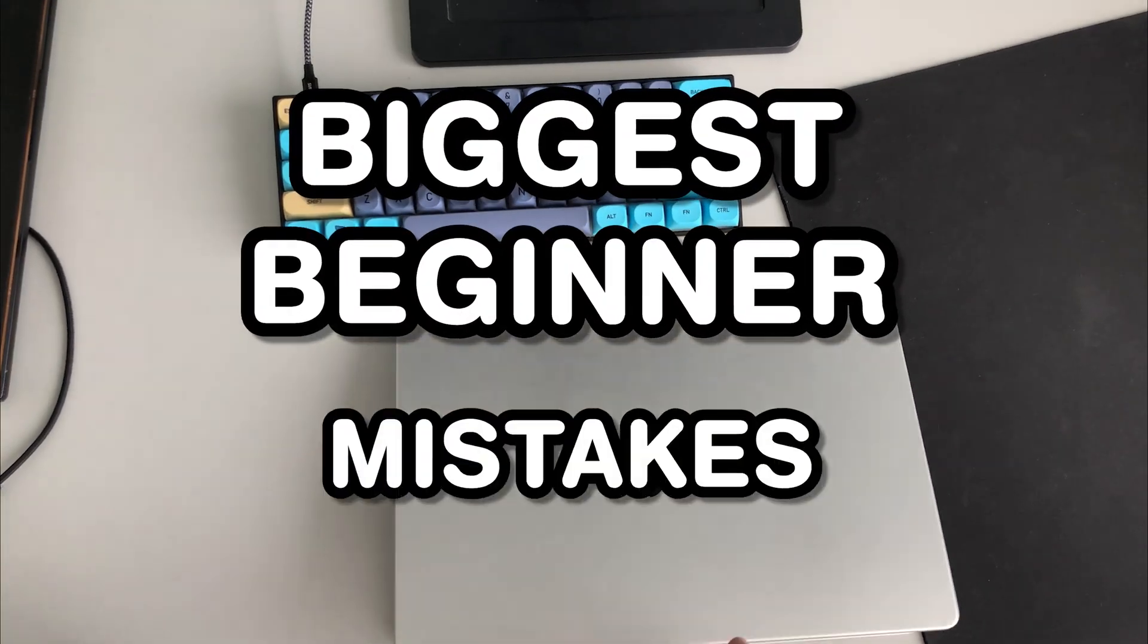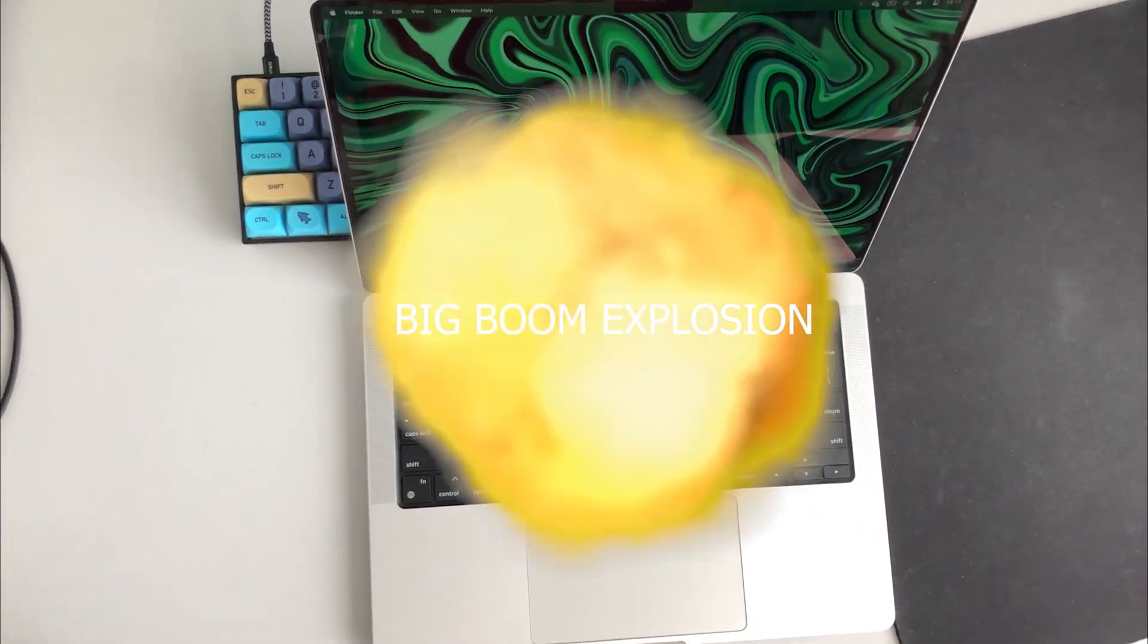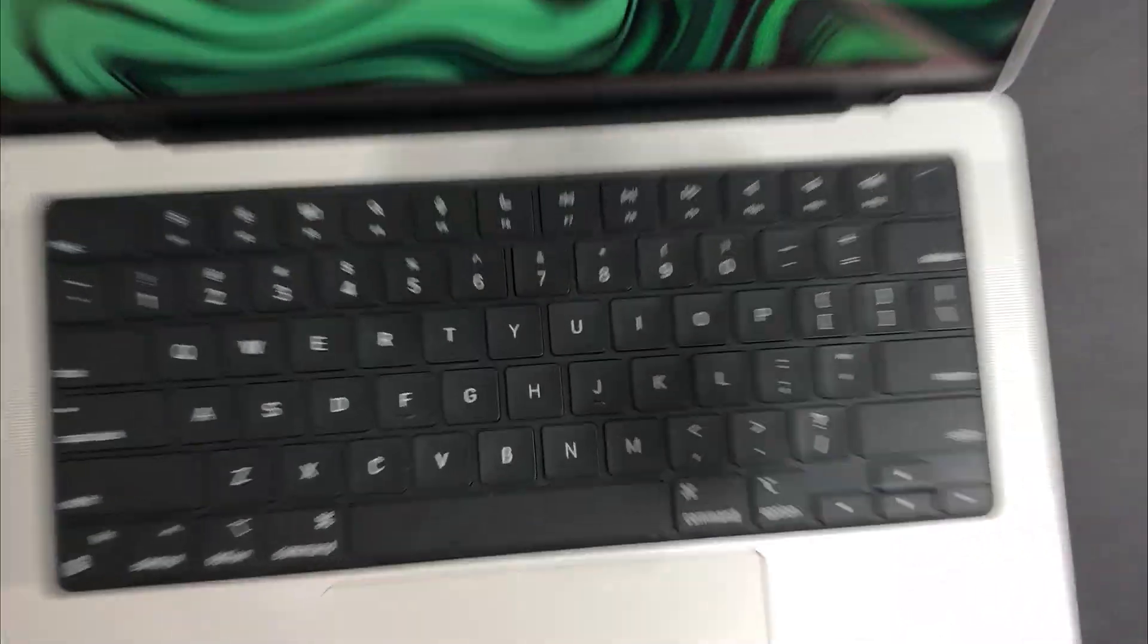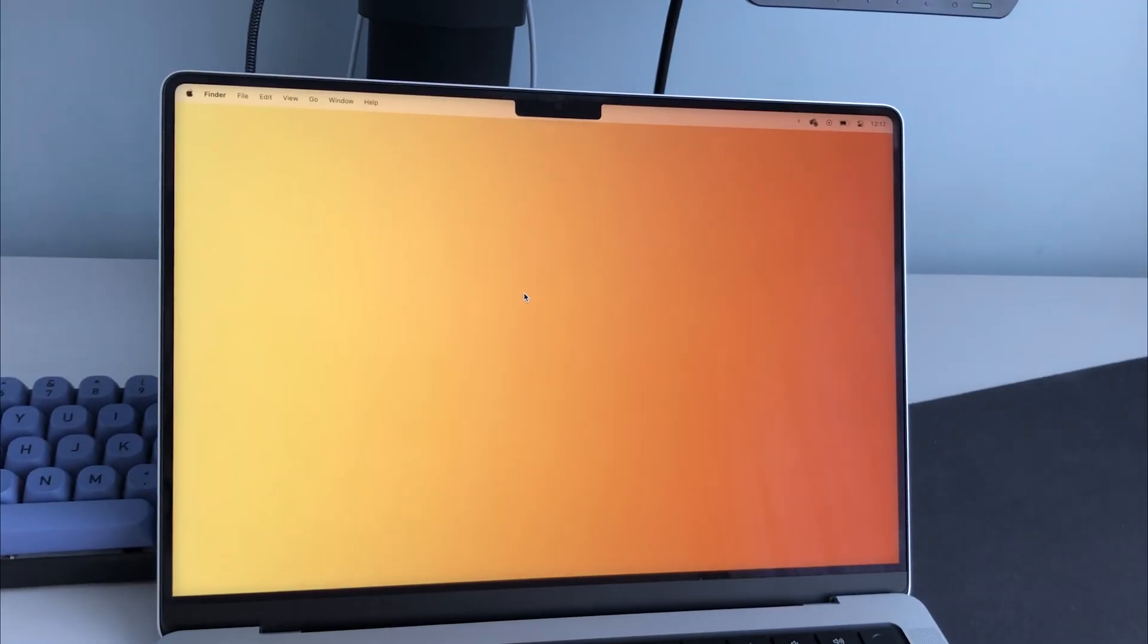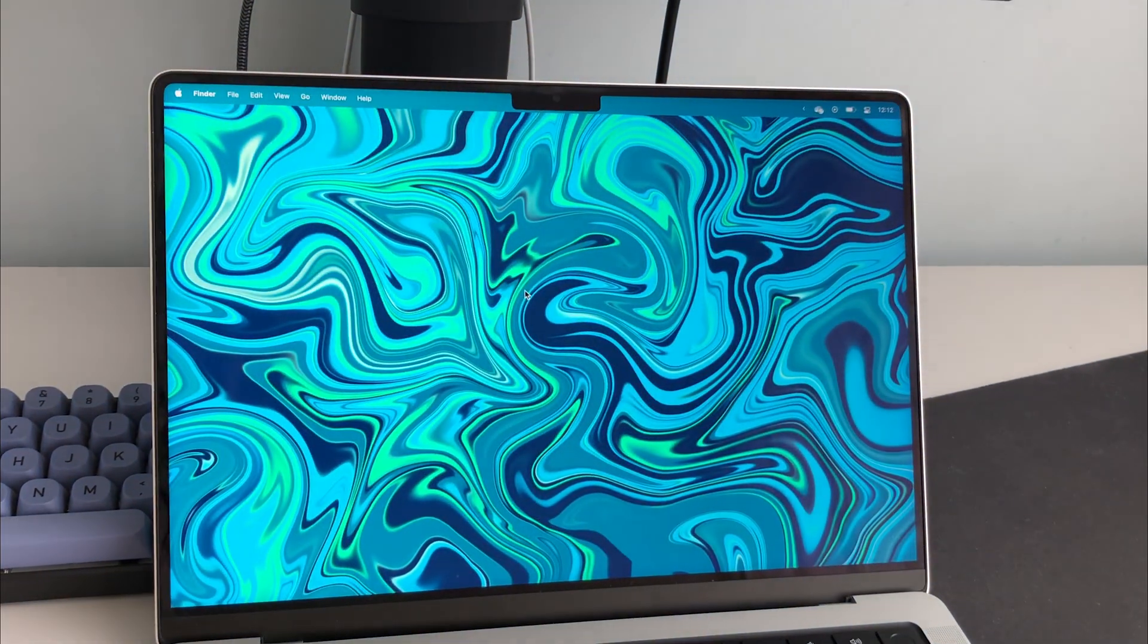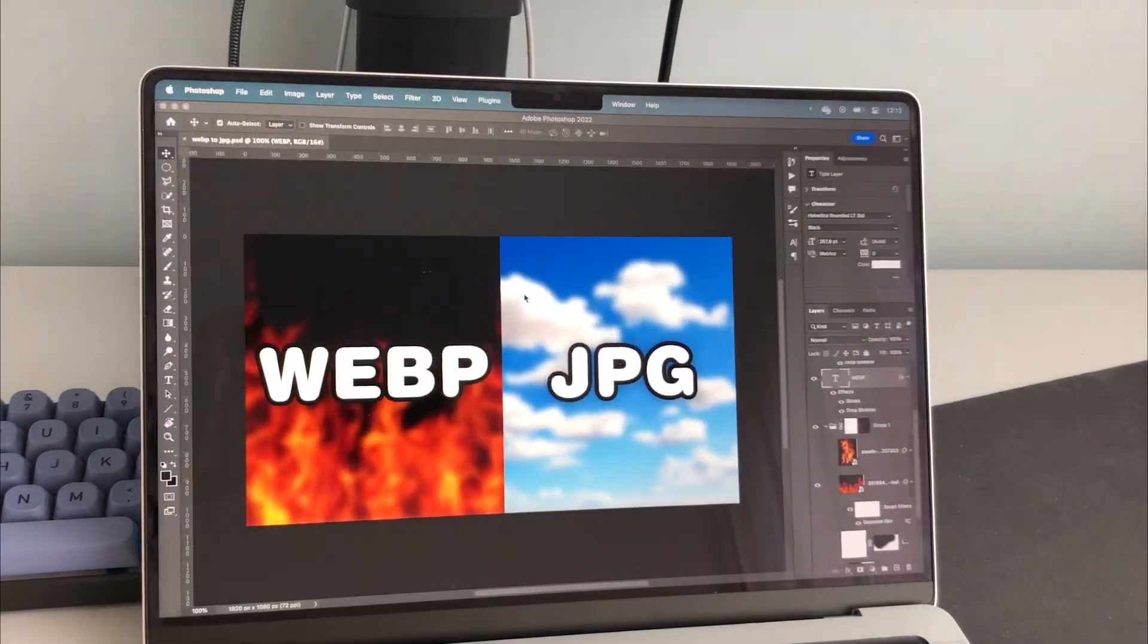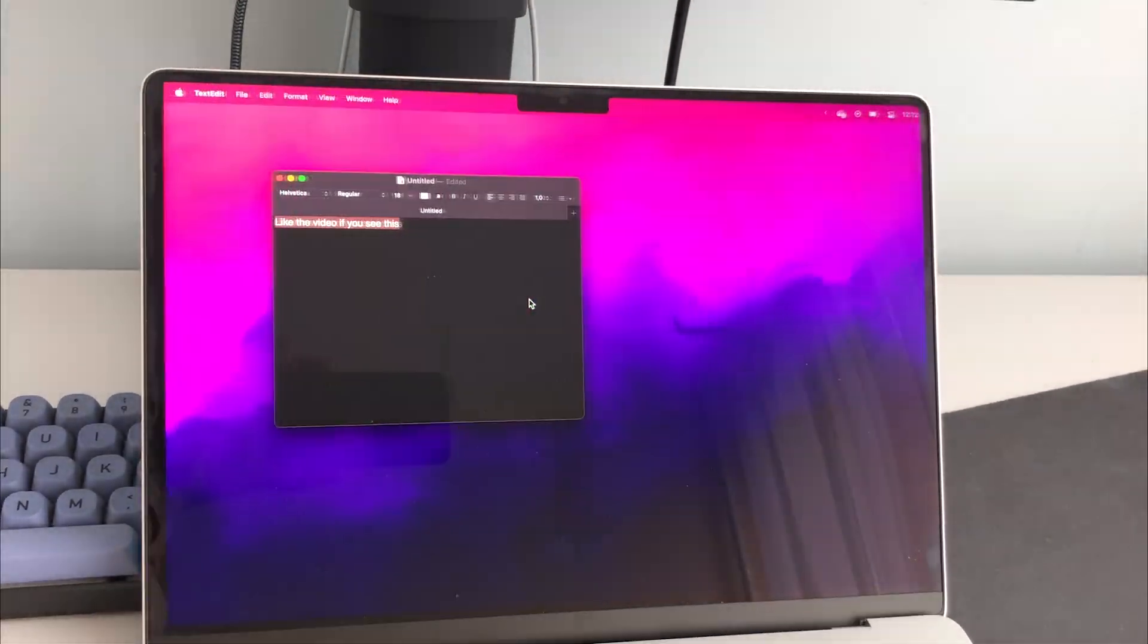One of the biggest beginner mistakes that absolutely demolished my user experience on a Mac was not using virtual desktops. I know this is such an obvious one, but so many people aren't doing it.